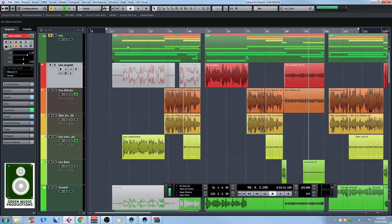Today I want to talk about the locators, and that might sound simple, but there's a lot to know about them. I remember the very first time I used Cubase — I recorded something, wanted to export it as an MP3, and it didn't work. It took me 30 minutes to find out that I had to set my left and right locators.